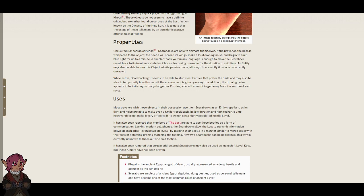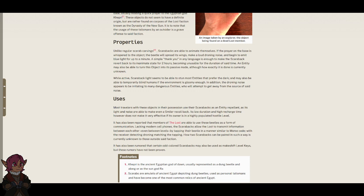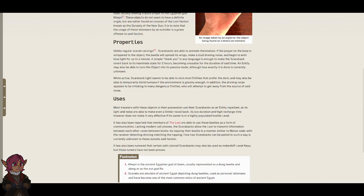While active, scarabac light seems to be able to stun most entities that prefer the dark, and may also be able to temporarily blind humans if the environment is gloomy enough. In addition, the droning noise appears to be irritating to many dangerous entities, who will attempt to get away from the source of said noise.